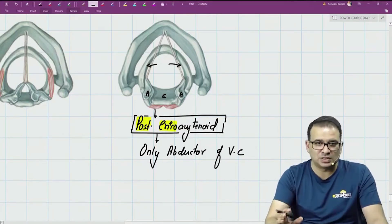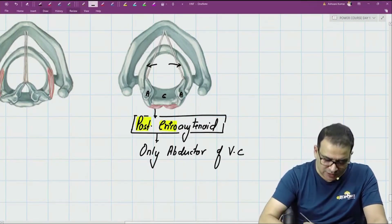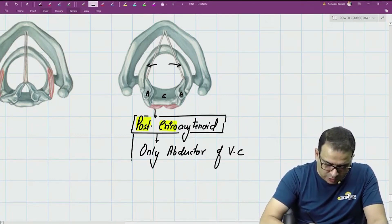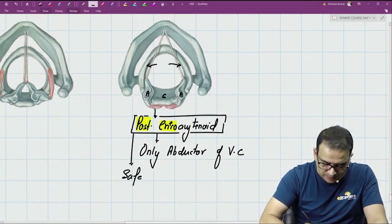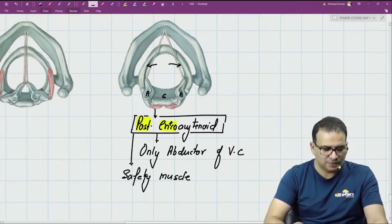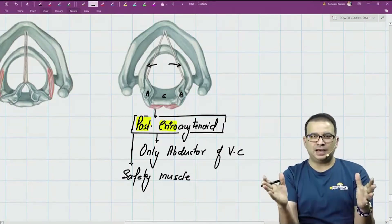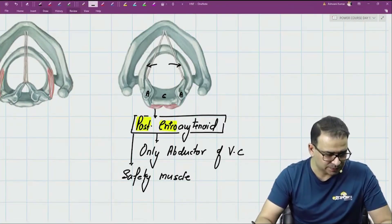There is no other muscle which causes abduction, so this is the only muscle for abduction. For this reason, the posterior cricoarytenoid muscle is also called the safety muscle of the larynx, because it is the only muscle which keeps the airway patent.